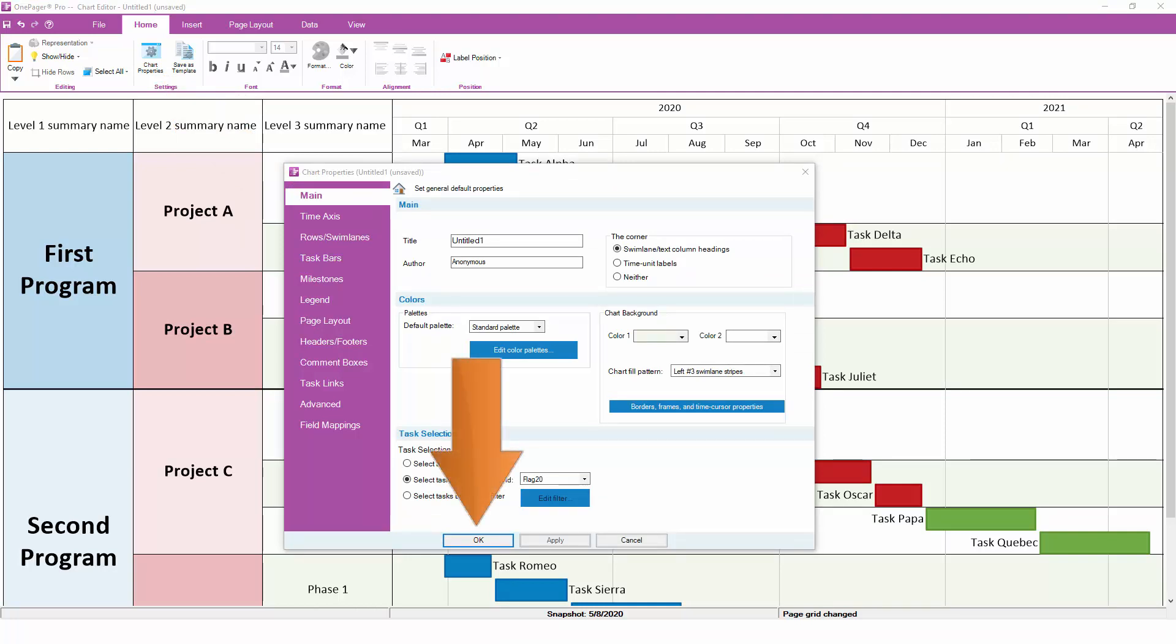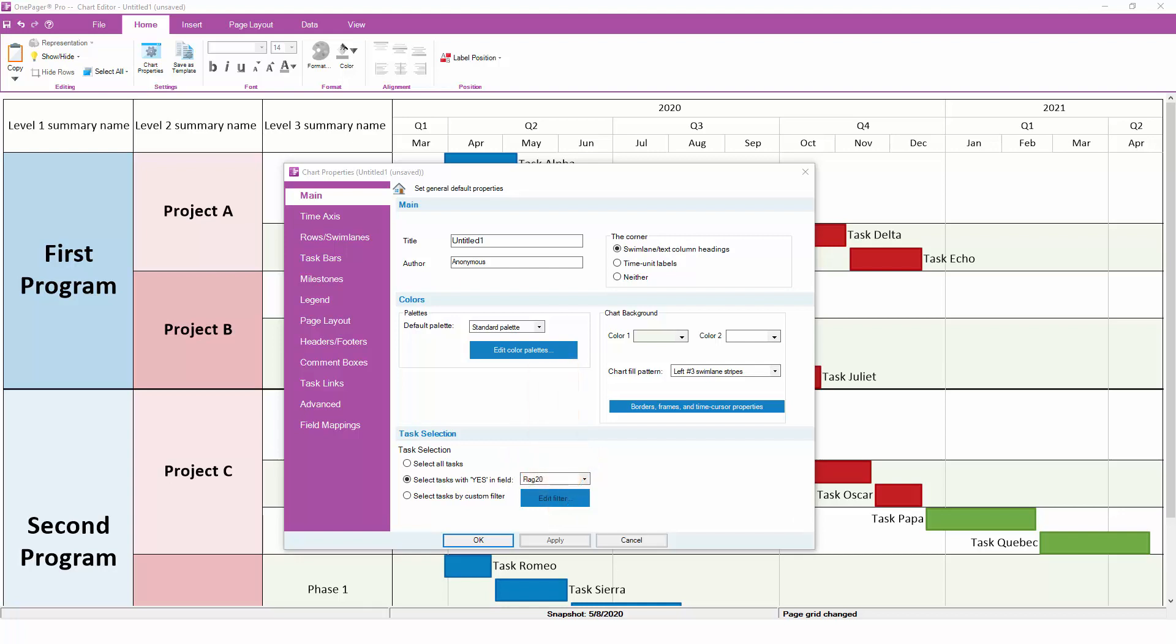OK will apply your changes and return you to the chart. Apply will apply your changes but will keep Chart Properties open so that you can make additional changes. The only difference between OK and Apply is whether you want Chart Properties to stay open. Therefore, it's never necessary to click Apply before clicking OK.